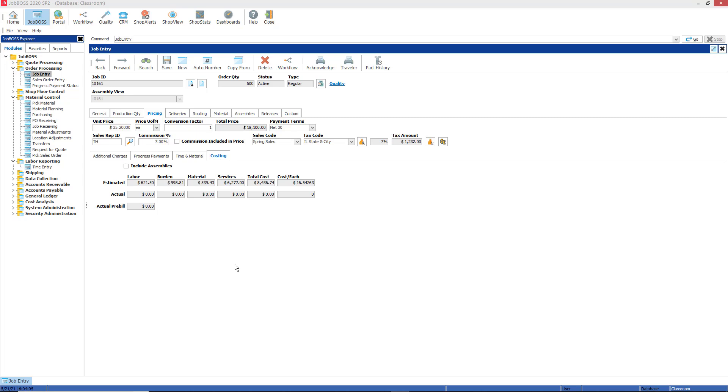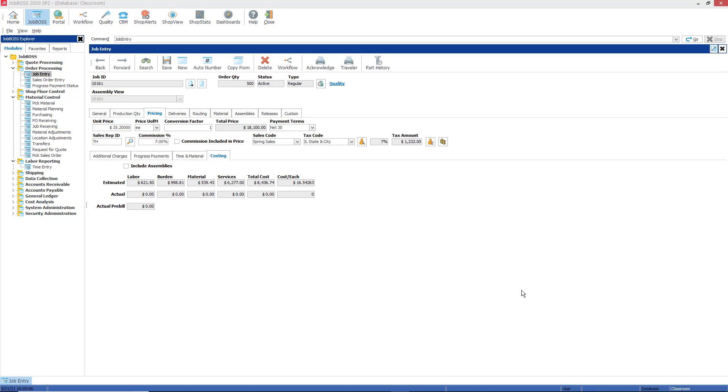And that is the costing tab, which is a sub tab of the pricing tab on the job entry function. We do talk about this extensively in our track six class, which is a virtual class held monthly. I just want to thank you for your time today and thank you for listening. Attend that track six class if you want to learn more about the costing sub tab, or watch one of our on-demand videos in the training center. Thank you so much, and that concludes this month's tech tip video. We'll see you next time.